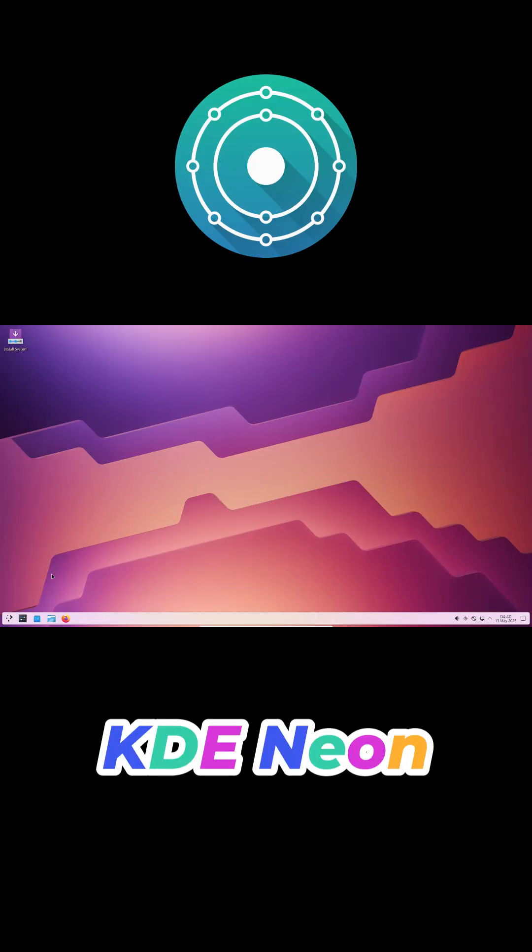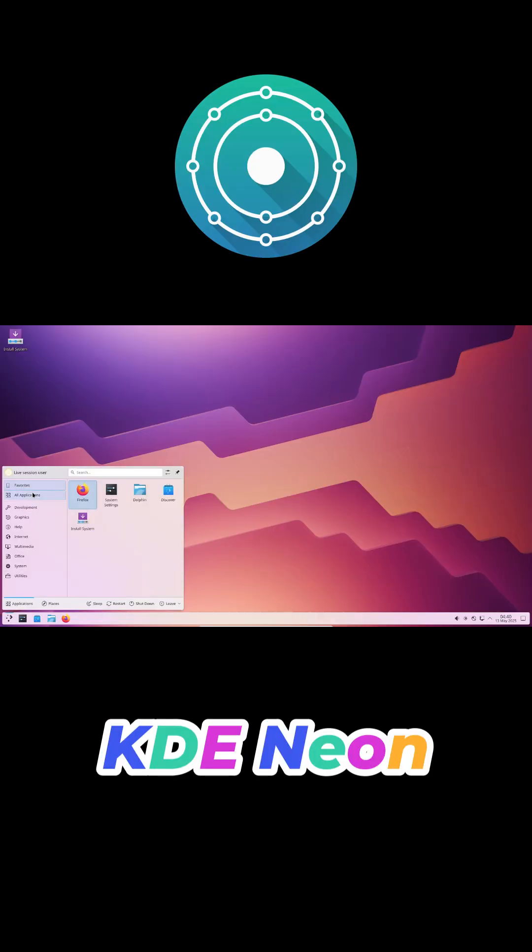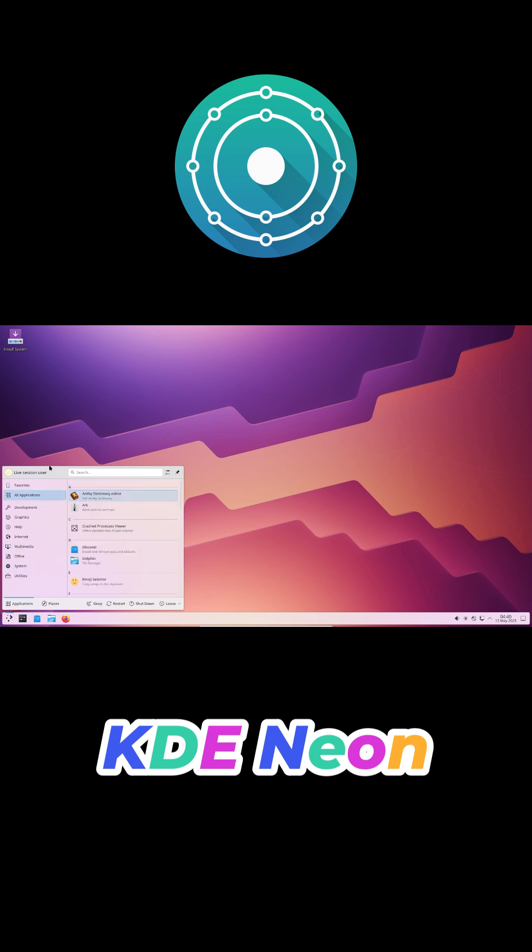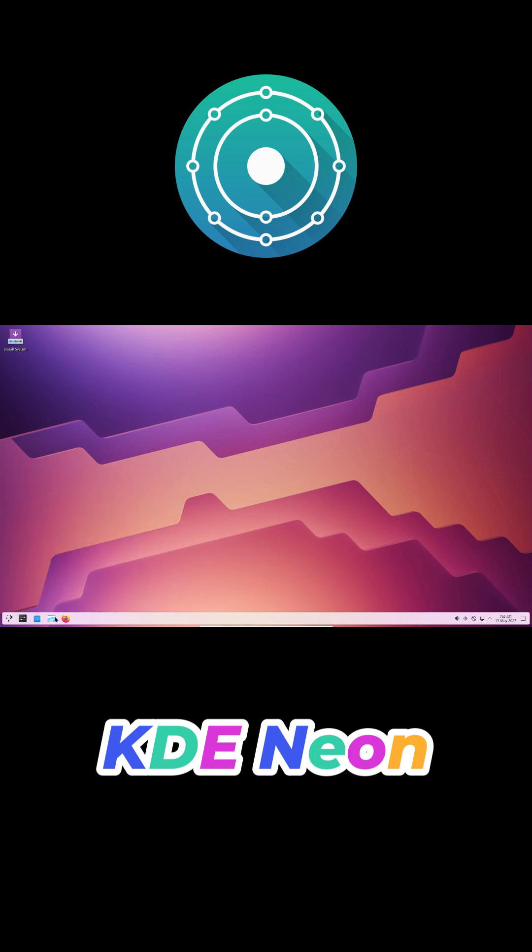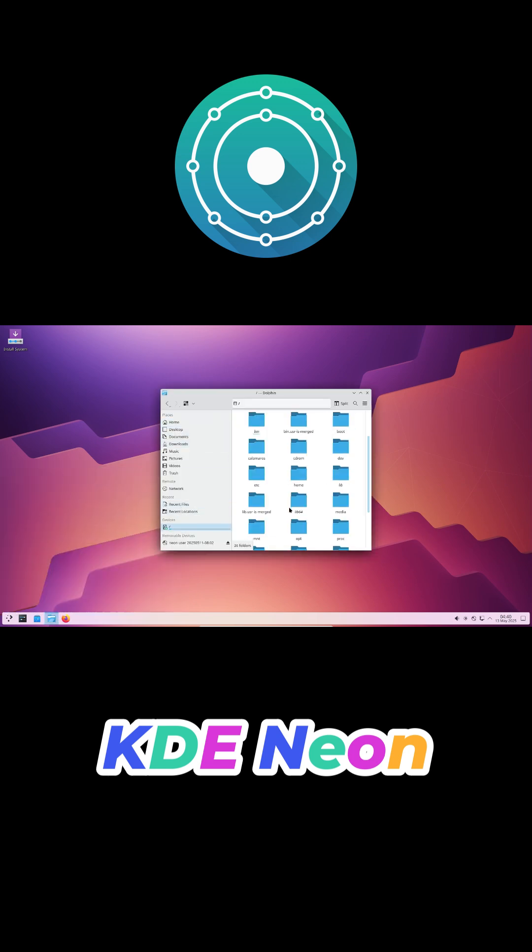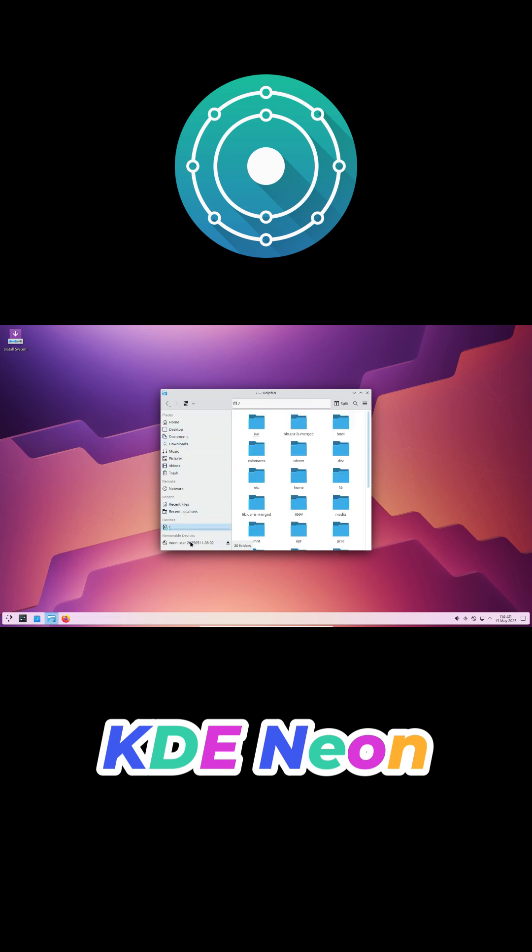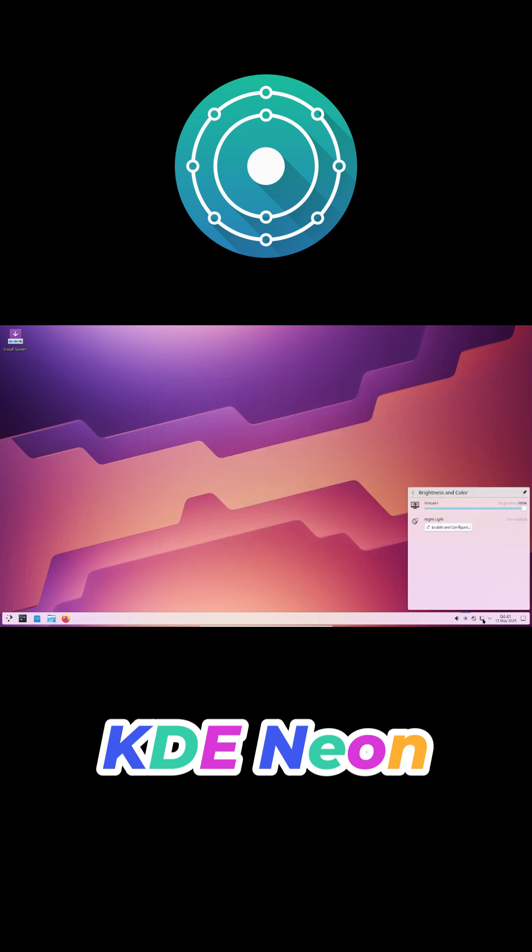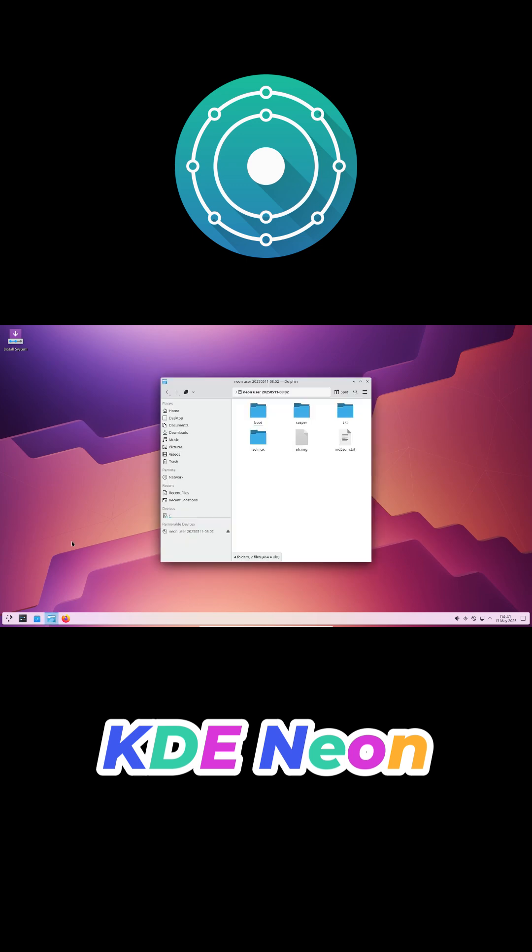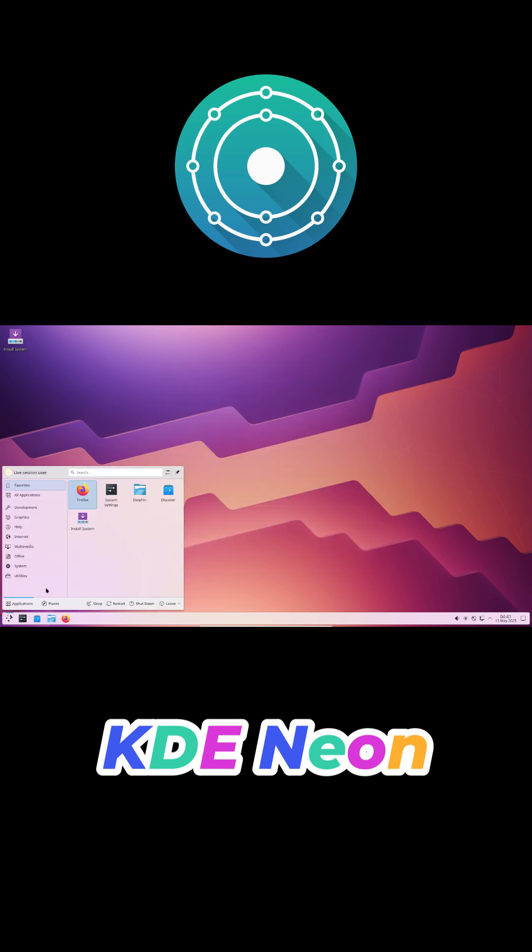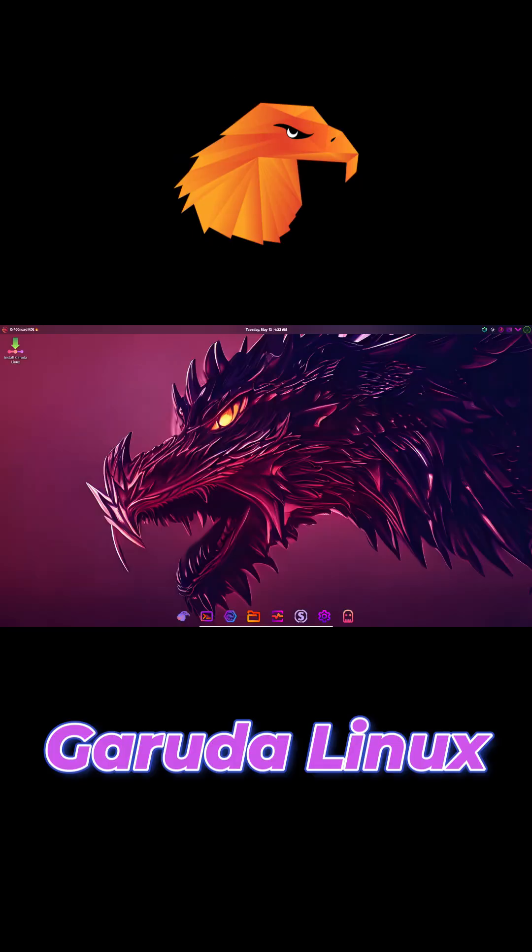KDE Neon is pure class with a fun twist. It's simple, stunning, and makes me smile every time I log in. Showing off Plasma 6, KDE Neon proves this next-gen desktop is truly special. The interface feels familiar yet fresh, and those magical wallpapers really seal the deal. Nothing to dislike here.